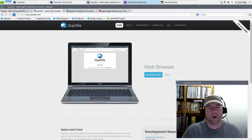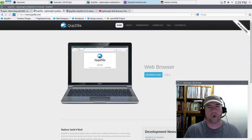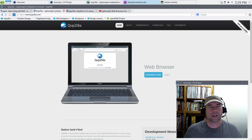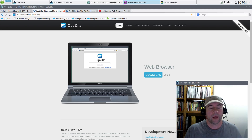Hello everybody, A.J. Reizek here. Today we're taking a look at Qupzilla version 2.0. I looked at this browser last year, 2015, in early May.